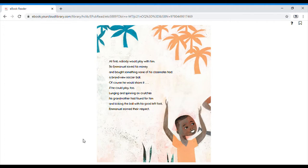Lunging and spinning on crutches, his grandmother had found for him and kick the ball with his good left foot, Emmanuel earned their respect.